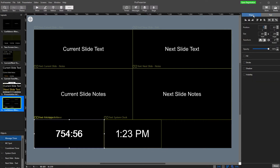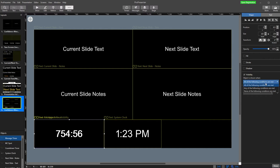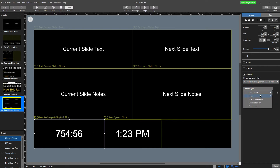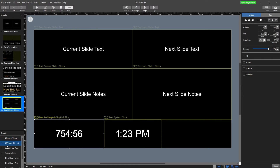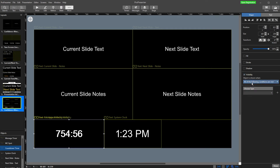We're going to go to Shape and hit Visibility. This lets you create rules around when you see a timer and when you don't. For the message timer, I'll set all of the following conditions are met: timer — message timer — is running. So we show it when the message timer is running, and if it's not running or we stop it, it disappears. For the MC spot timer: visibility — timer — MC spot — is running. For the countdown timer: visibility — timer — countdown timer — is running.